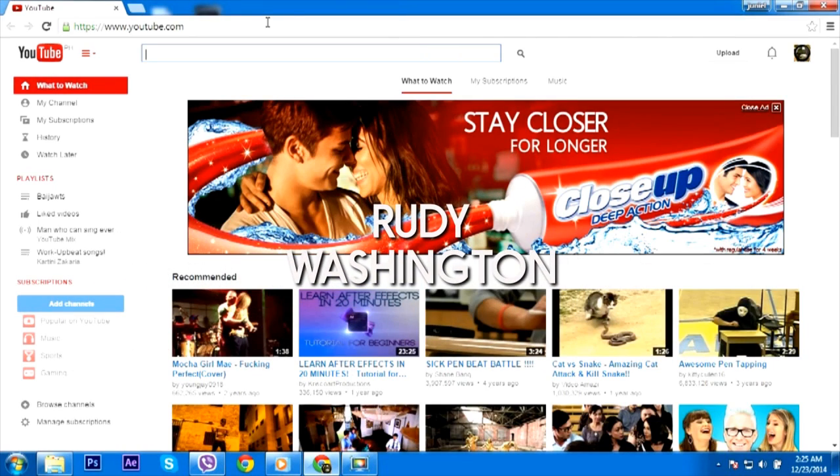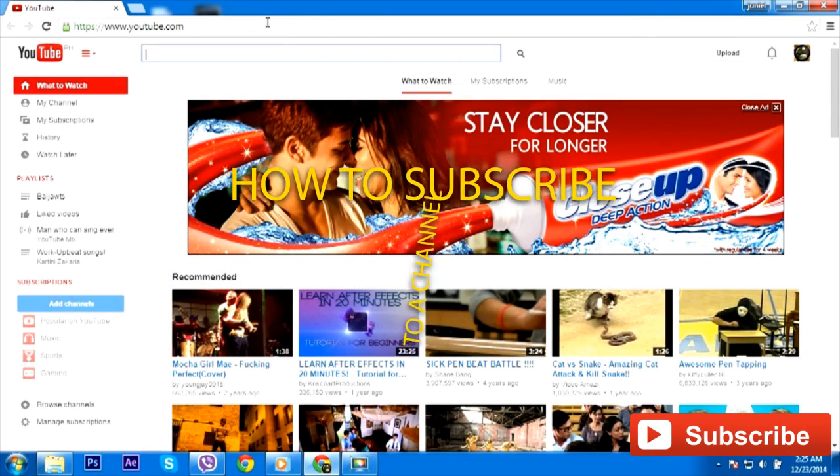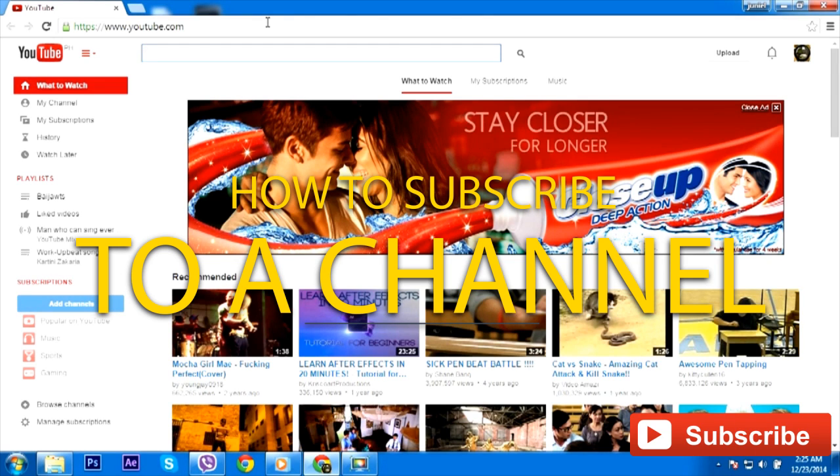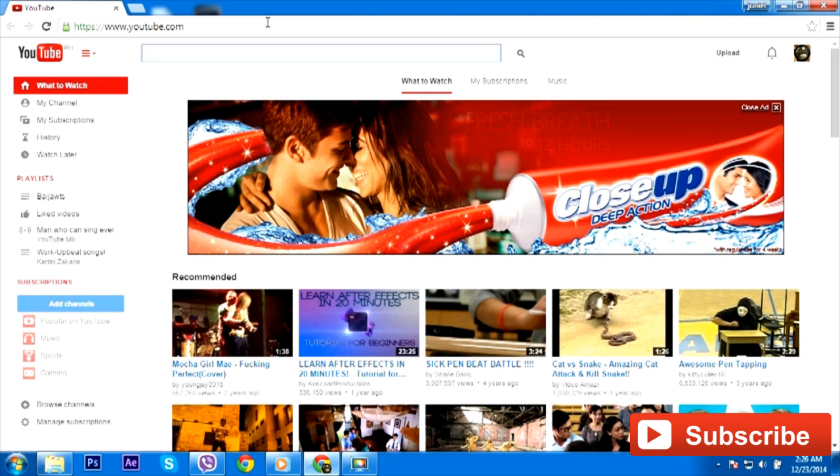Hey guys, it's Rudy Washington coming to you with a video on how to subscribe to a YouTube channel using a hidden setting. I know a lot of you watching this video right now subscribe to YouTube channels. That's awesome.